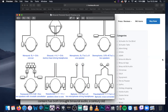We discussed monaural — one signal to one ear up close. We discussed monophonic — one speaker in an environment hitting both ears, one signal coming out. Now let's look at pseudophonic. This is a relatively new concept.